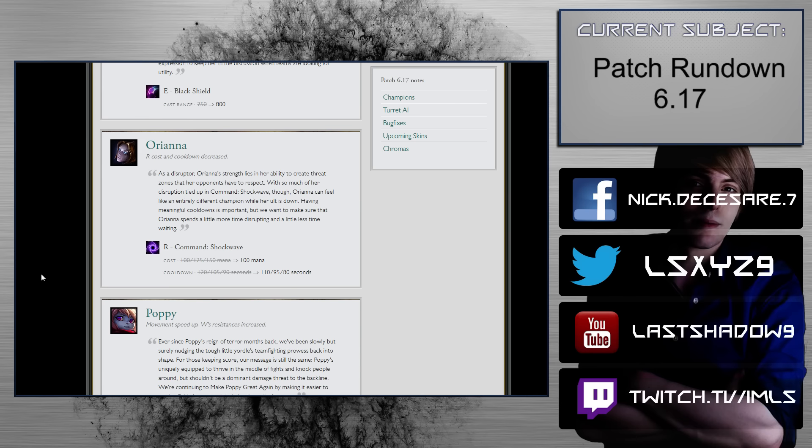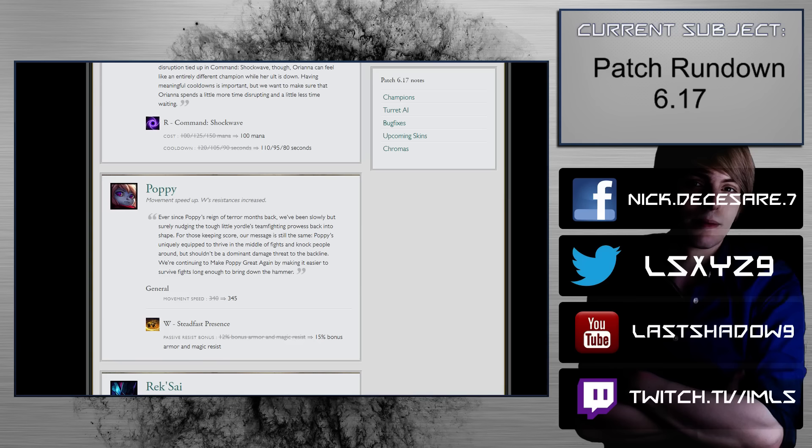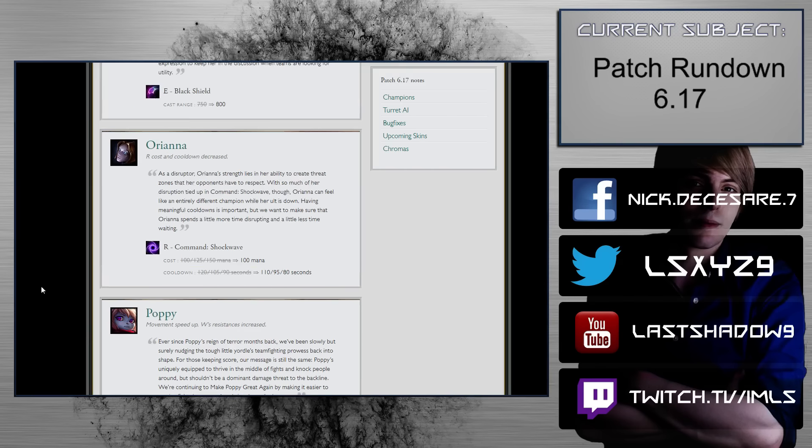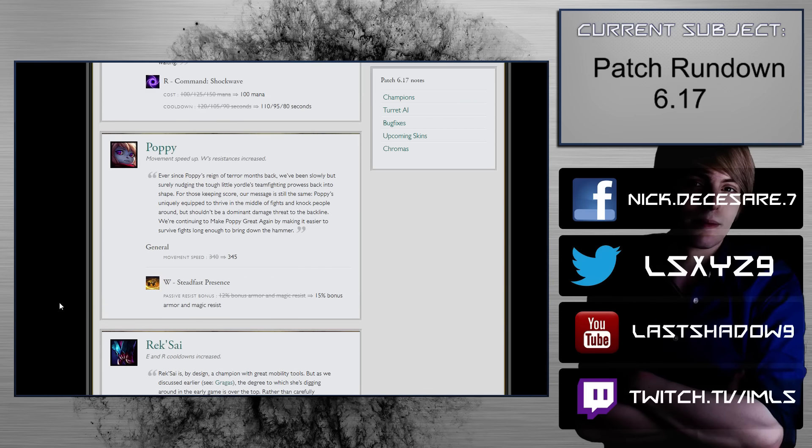Orianna. R cost and cooldown decreased. Okay, so the cost is 100 at all ranks now. That's pretty big. Cooldown 120 to 90 seconds, now 110 to 80 seconds. So you factor in CDR, and honestly, it's not really that different. So Orianna's still going to be in the same awful spot that she has basically been in for a little while now. Which is really sad, because she used to be the queen of mid lane. But then so many more champions just came out that just do so much. So, yeah.